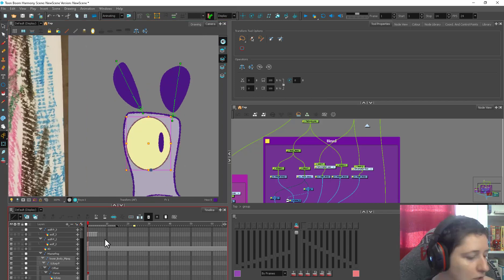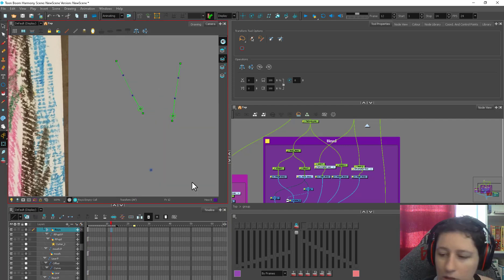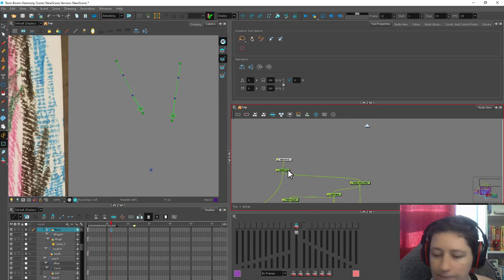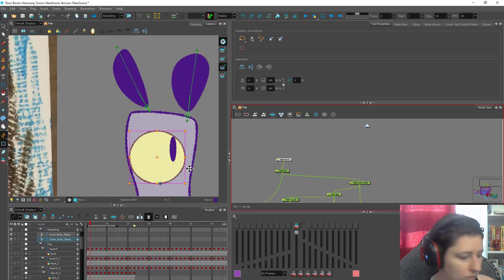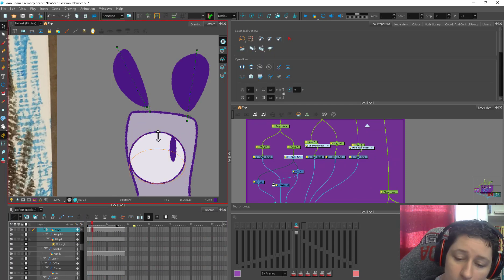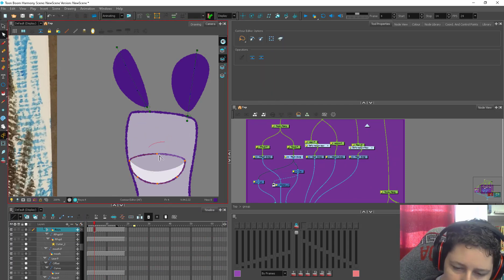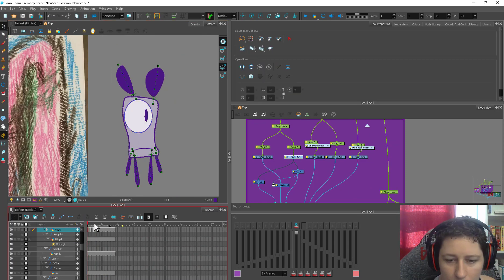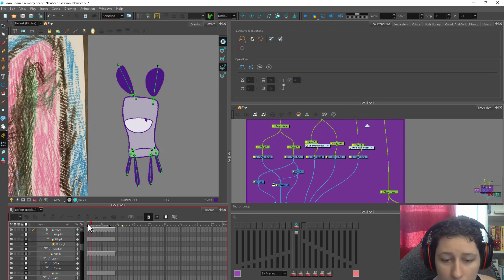This is going to do all the stuff that you need for just getting started doing little starter animations. It's going to do this. And then the next thing would be to do, to go through and do drawing substitutions.